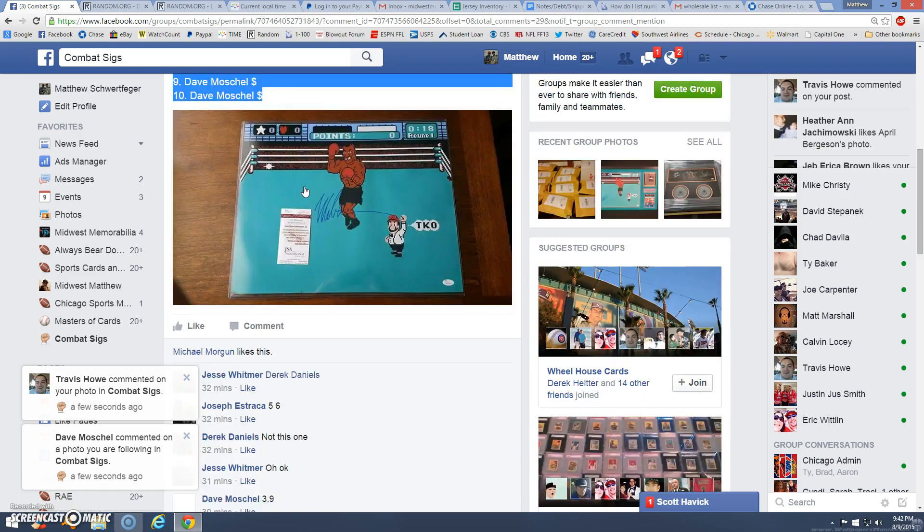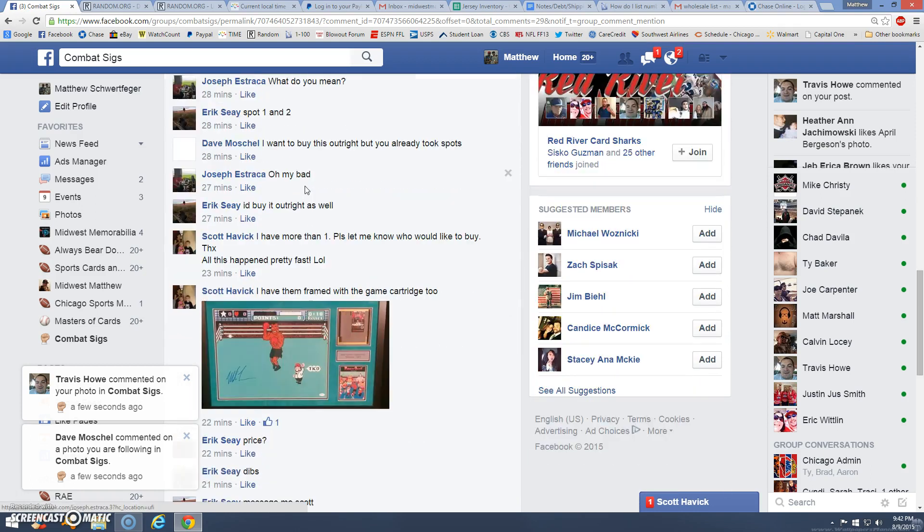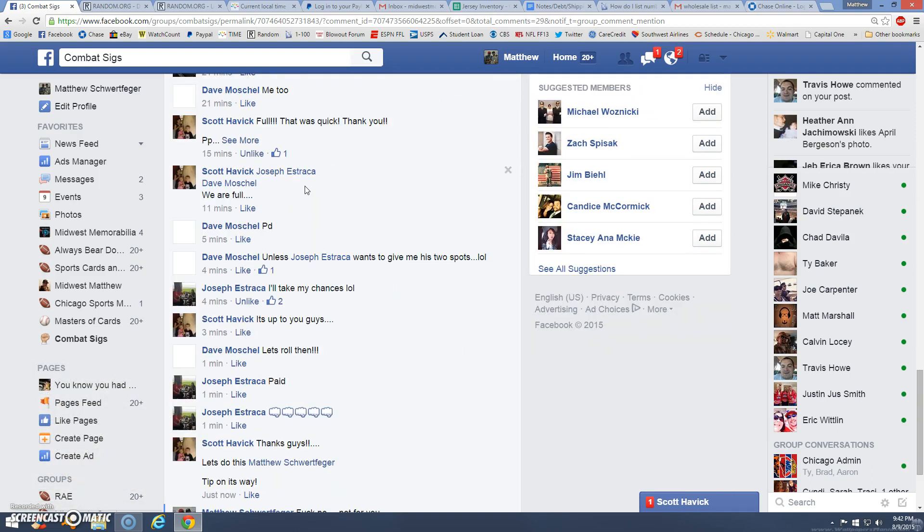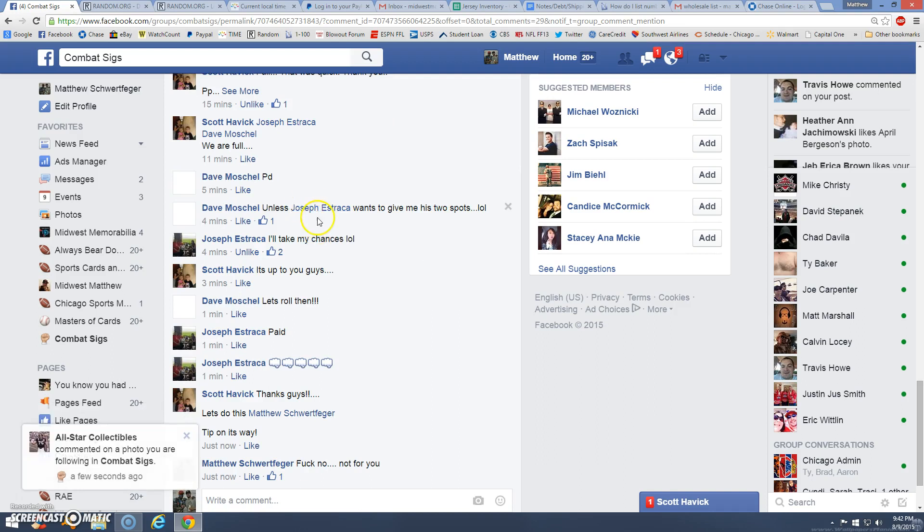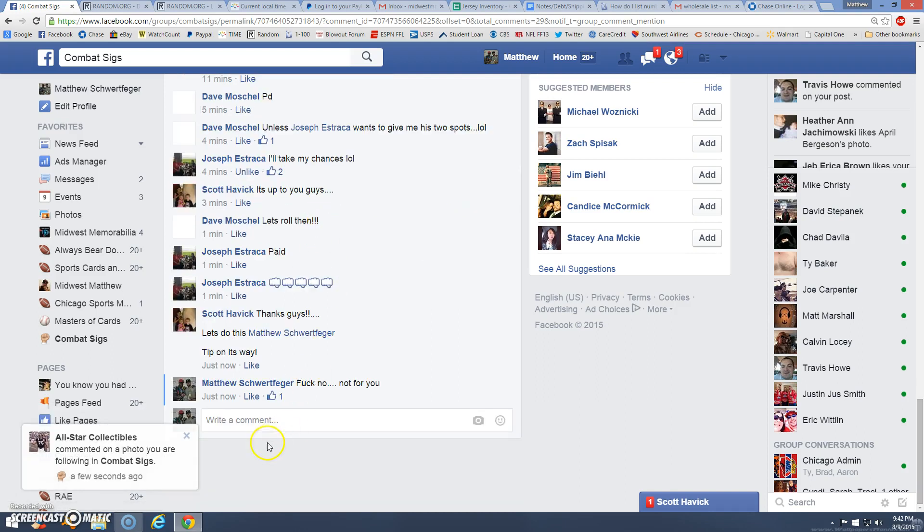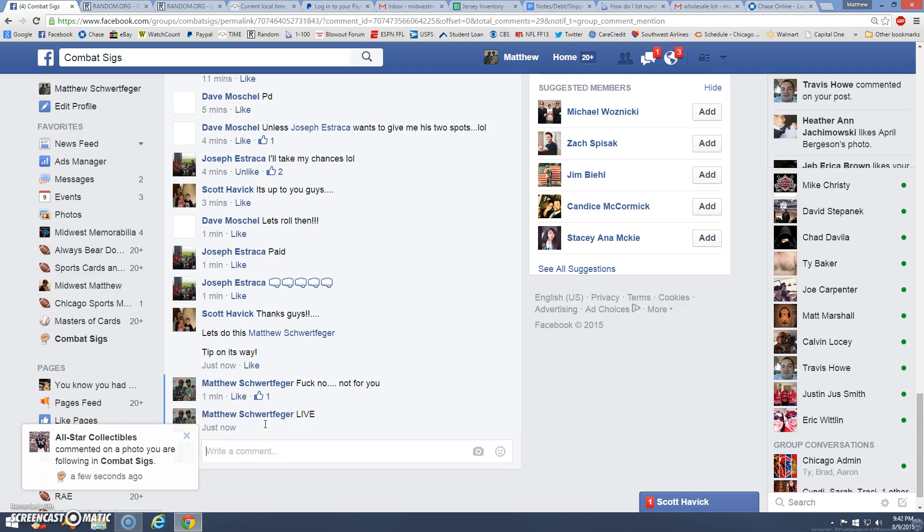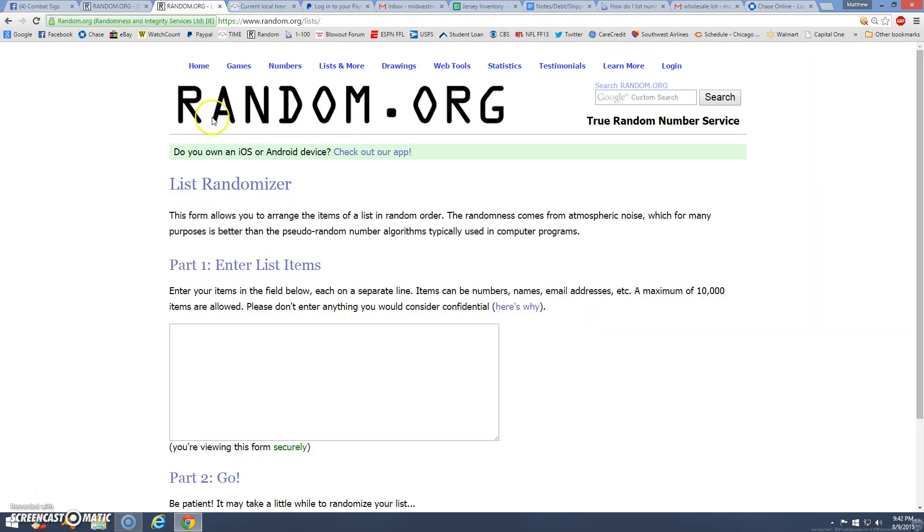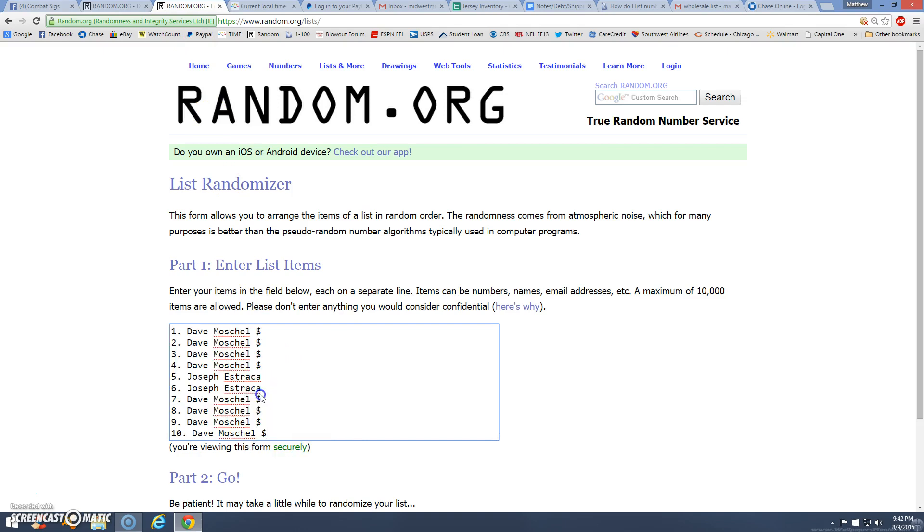Oh yeah, I read this one. Joe, you're an asshole. Live, 9:42. Couldn't just give the man the two spots.